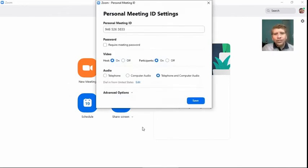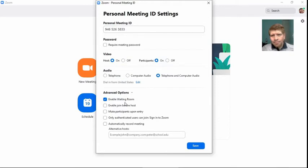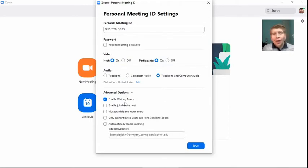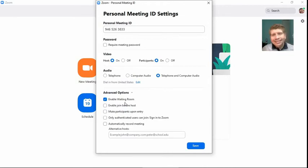Well then that's when you will change your PMI settings to sort of adjust when students can and can't enter your room. And we do that through, under Advanced Options, Enabled Waiting Room. And so when you have your waiting room enabled, even if a student tries to join your class, they'll be put in that waiting room.